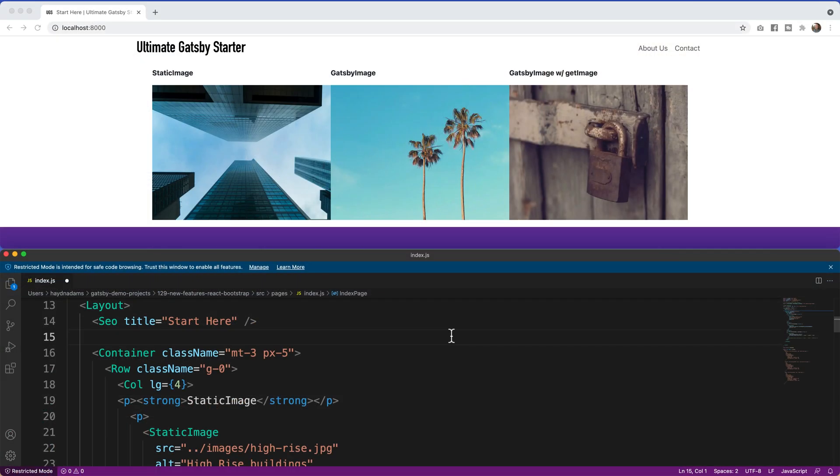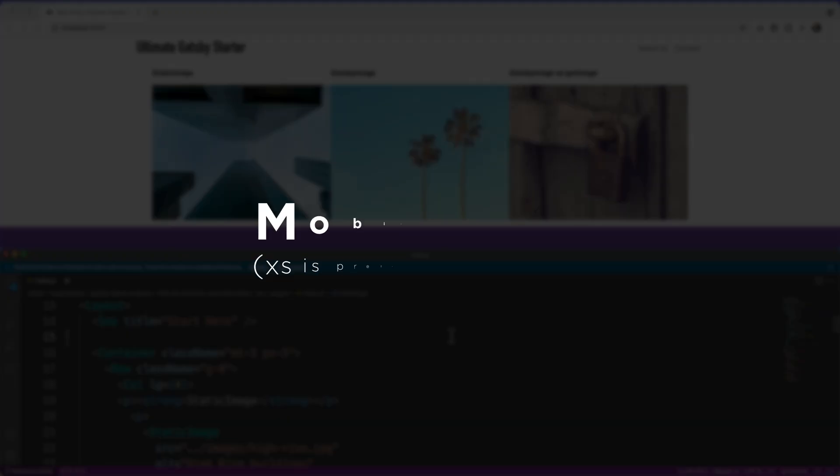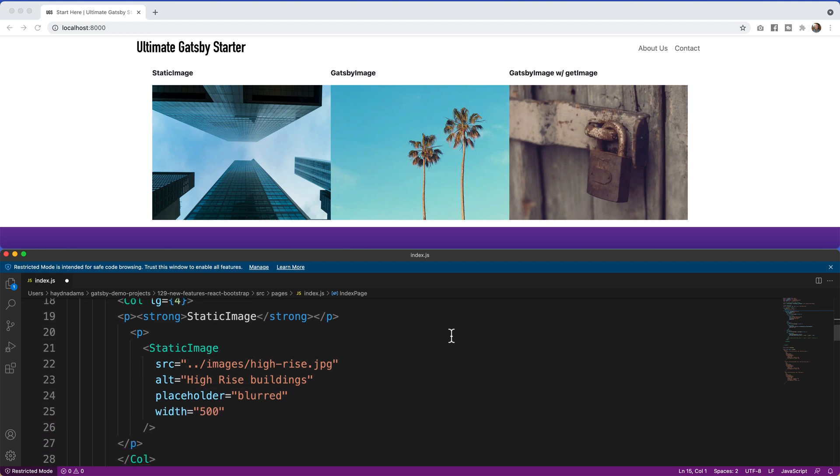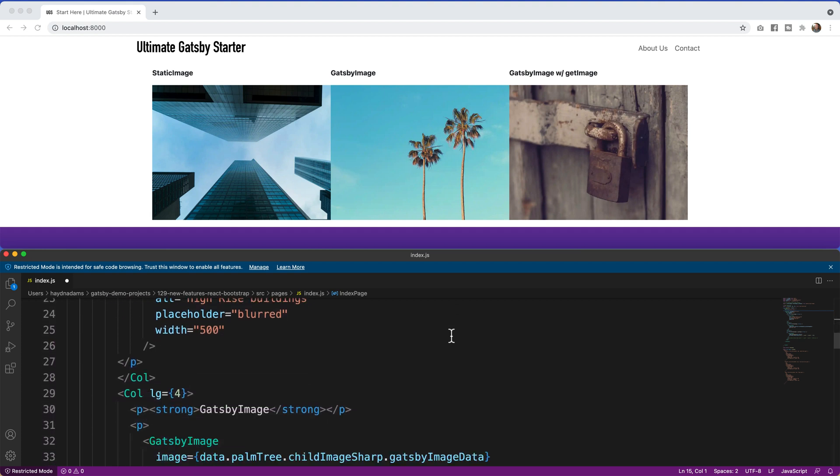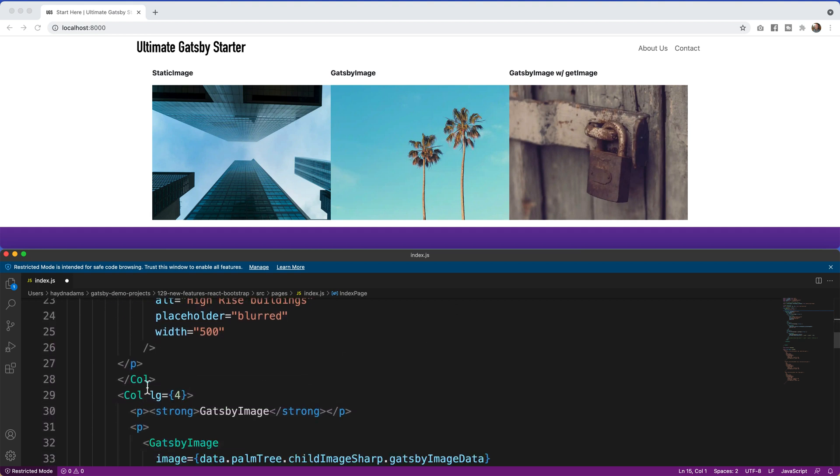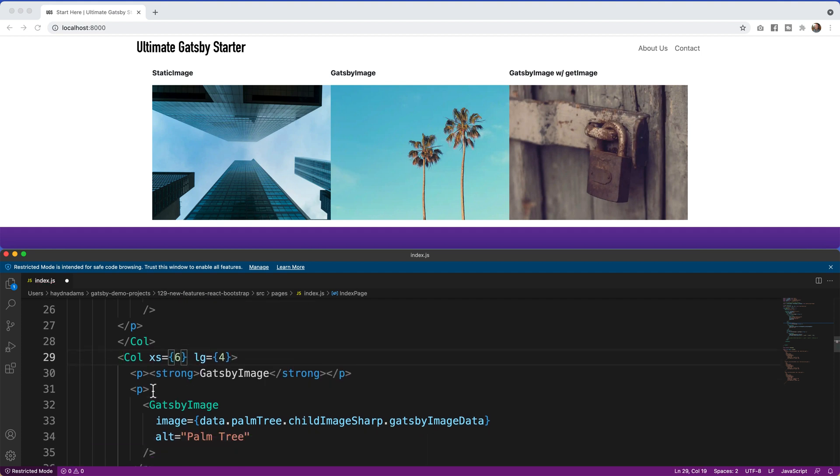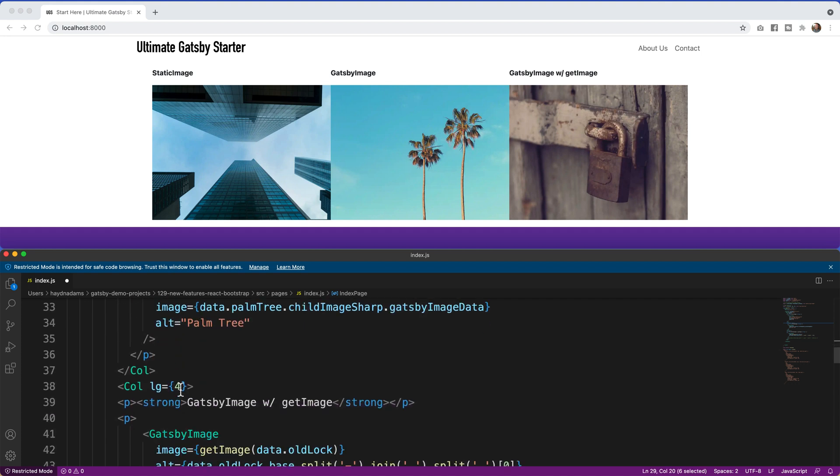And the third and probably biggest change when it comes to React Bootstrap using Bootstrap 5 is everything is mobile first. Now except for columns, that's the one caveat. If I want to have the columns be xs and say equal to six, the xs is still around only inside the column, but the xs is almost gone.